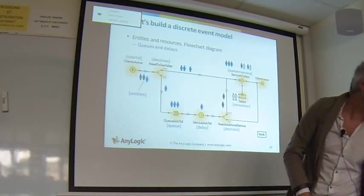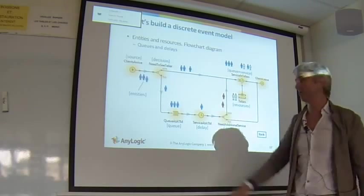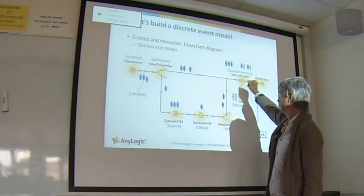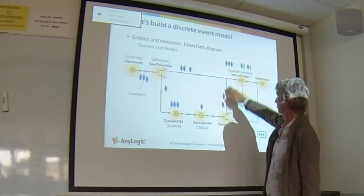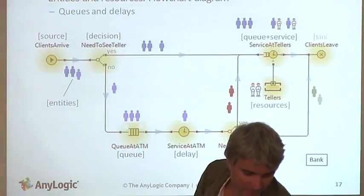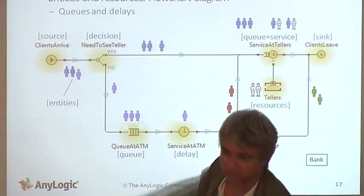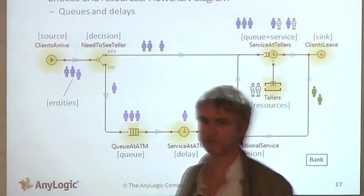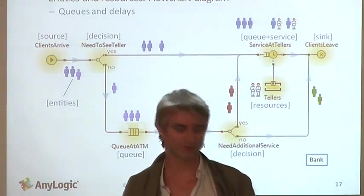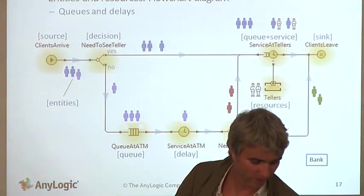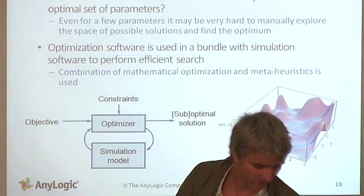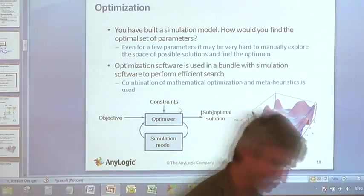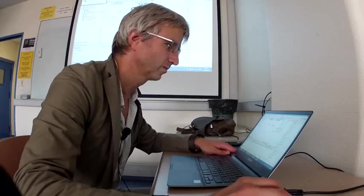People who have used the ATM may also need to see the tellers, so there's this part of the flow. Otherwise people just walk out of the bank. A very simple process, and we're going to build it in AnyLogic.